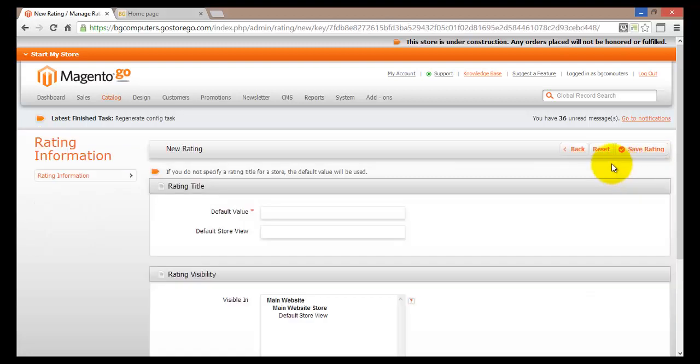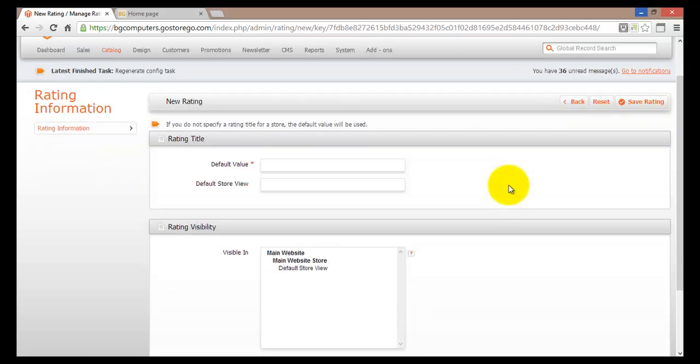This will open a new page, something similar to what we've seen before. There are two things we have to do here. First of all we have to enter a default value - what will this rating be called? We're looking for customer service feedback, so we'll type in here customer service.